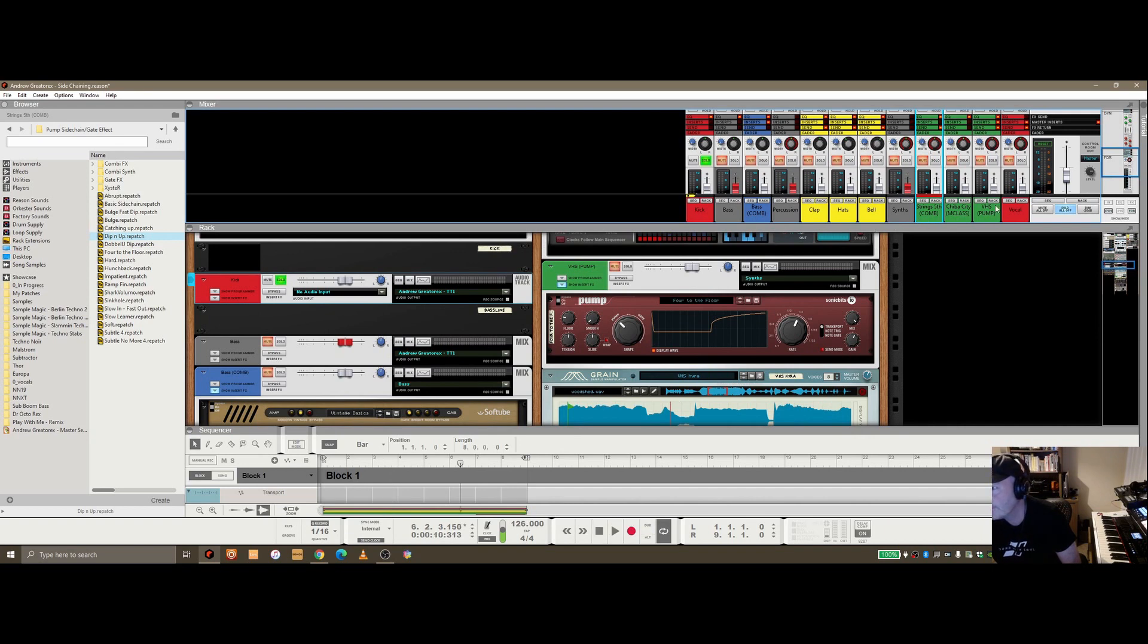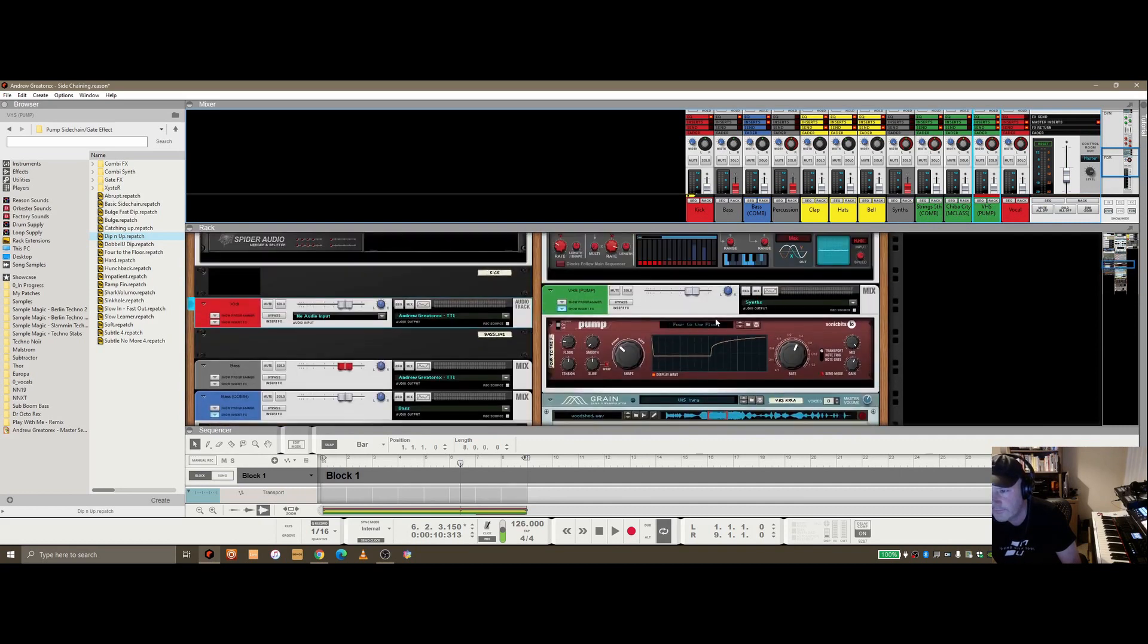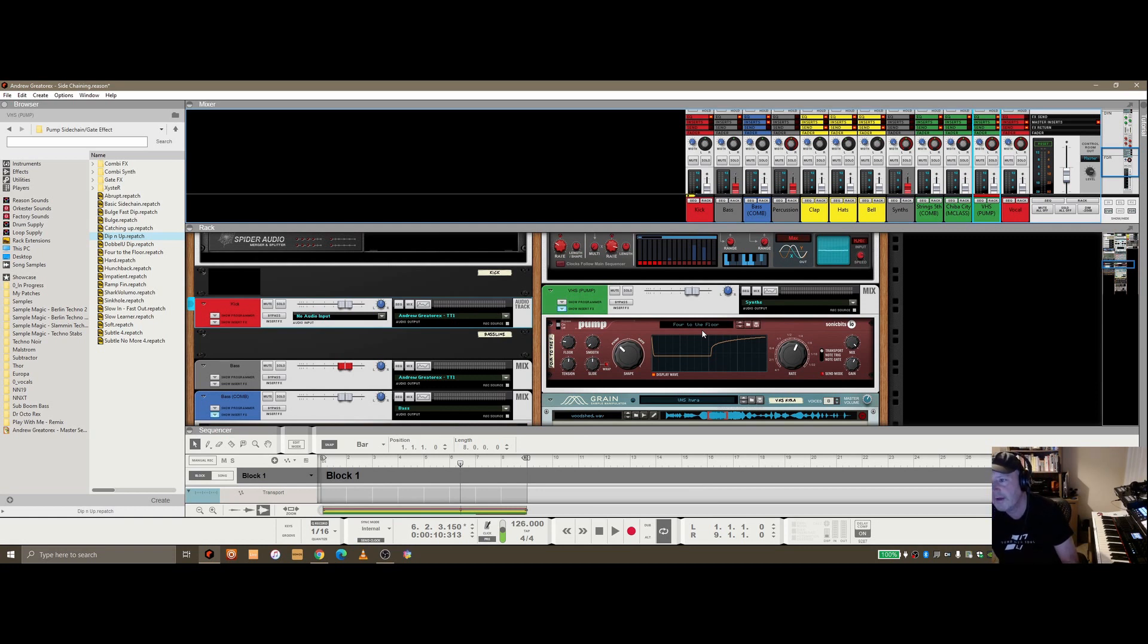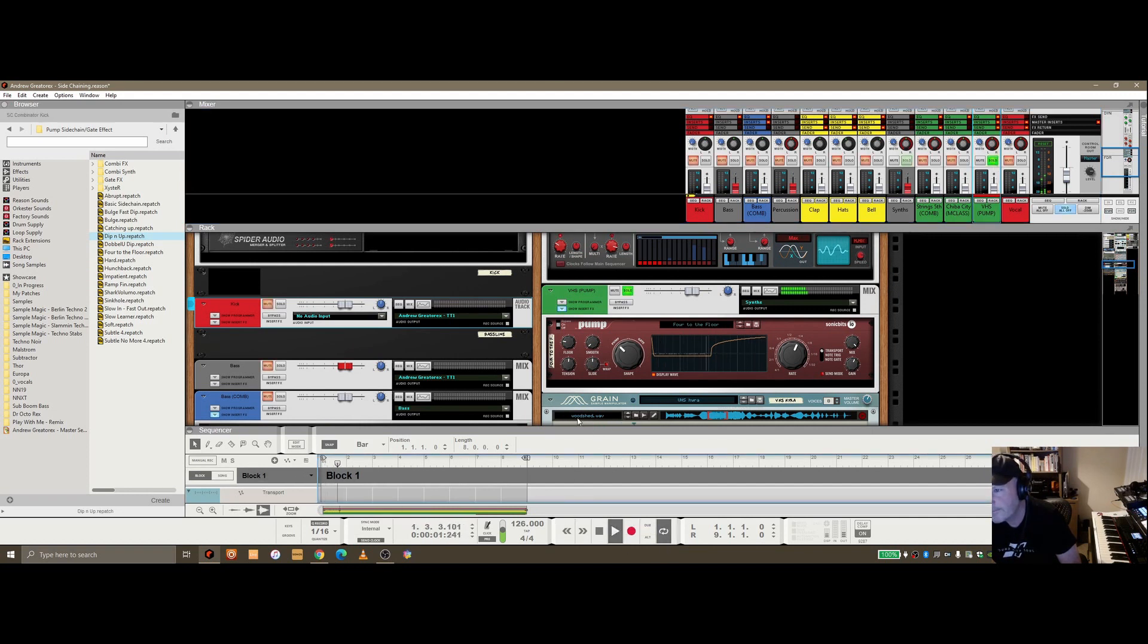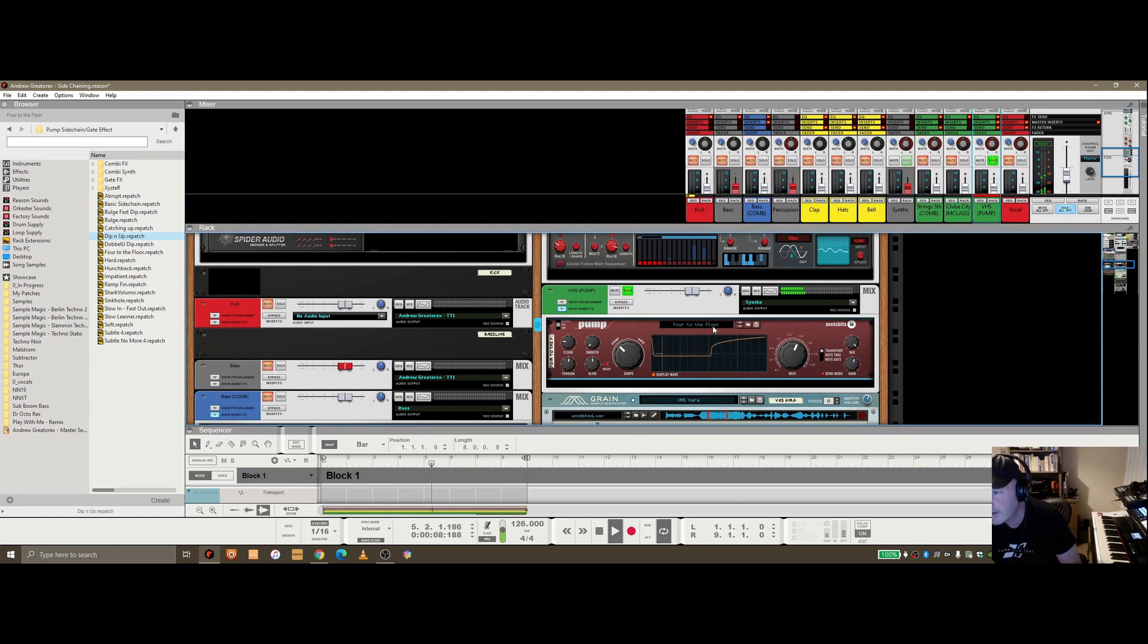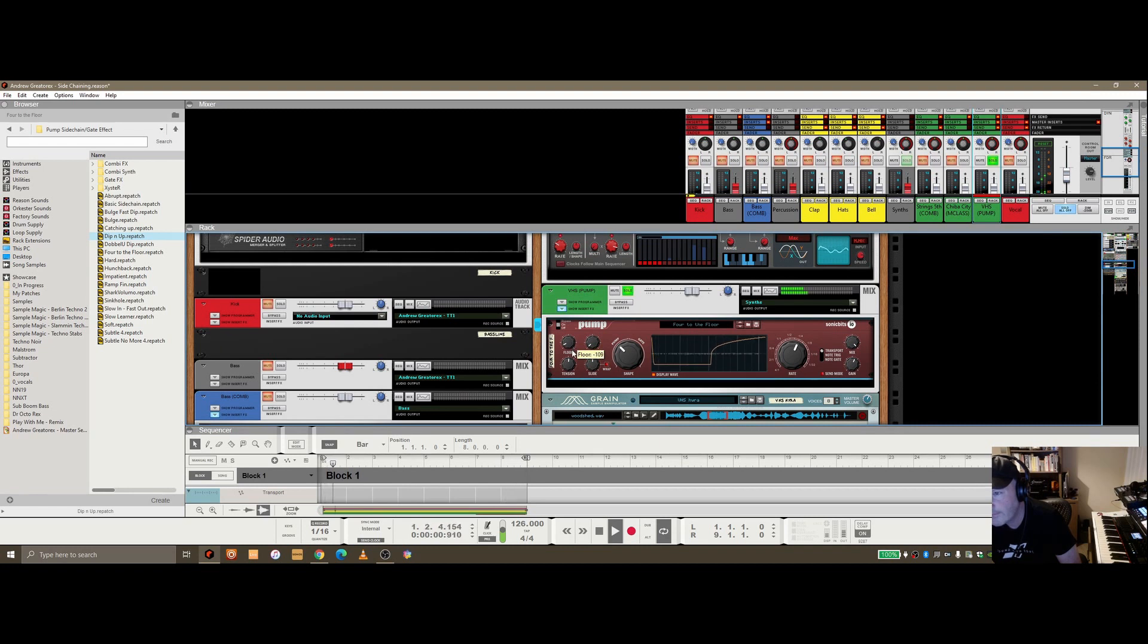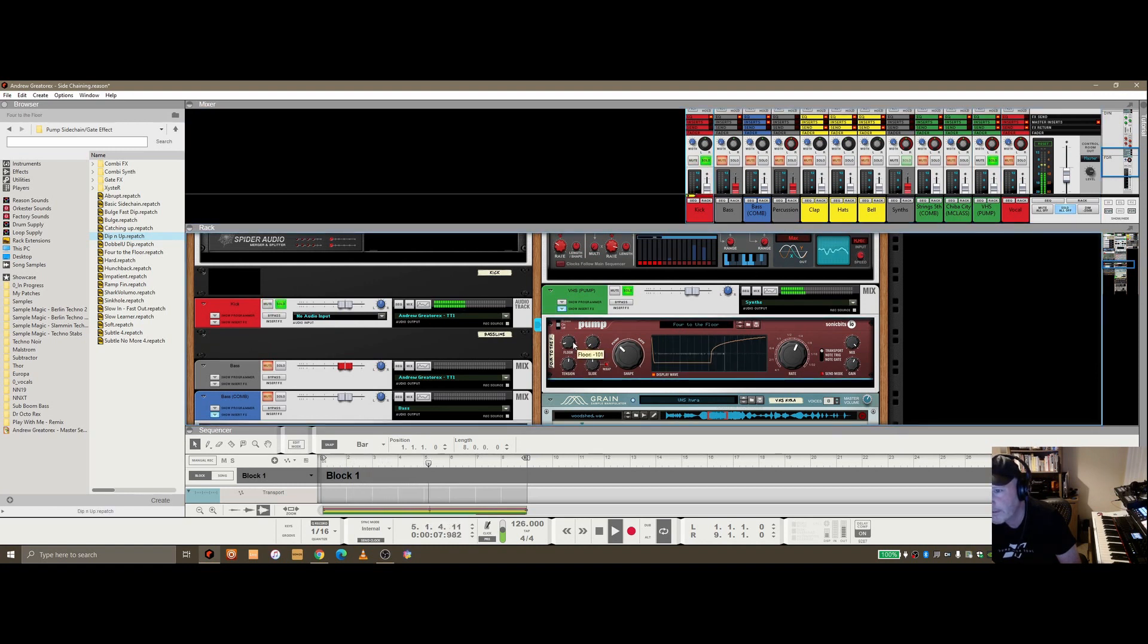The other one is this last one, the rack extension from SonicBits.io. I'll put a link in the description. I think it's 19 pounds at the moment for the Reason Studio store. This is really easy to use. You literally just drag it in. We've got the setting dialed in here. We've used this four-on-the-floor patch. There's a bunch of patches you can play around with, but this is the one I tend to default to. The interesting thing is the more you lower the floor here, the more intense that sidechain sounds. If I raise it, it's not as intense.